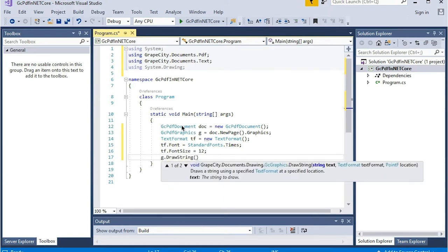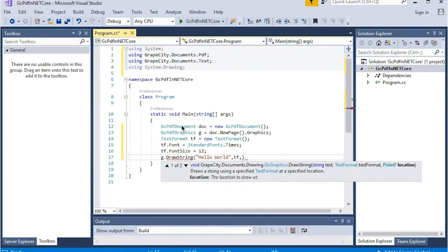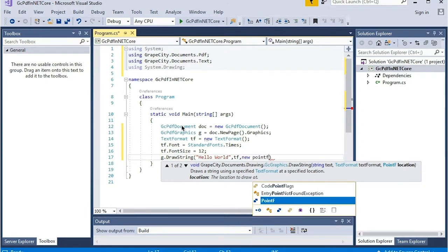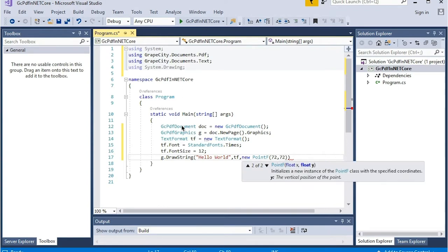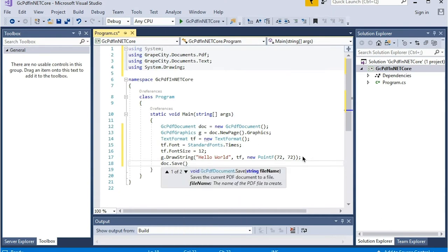Draw a text string on the page graphics using the text format properties defined above. Finally, save the document to PDF.